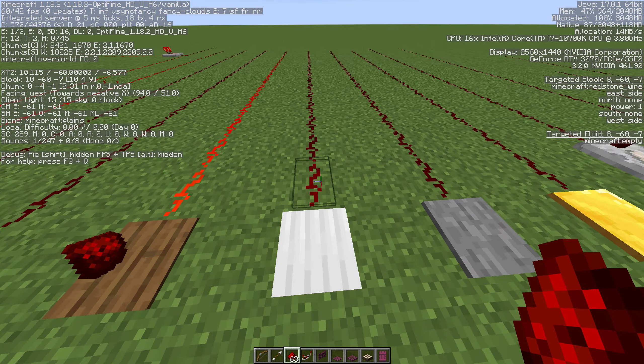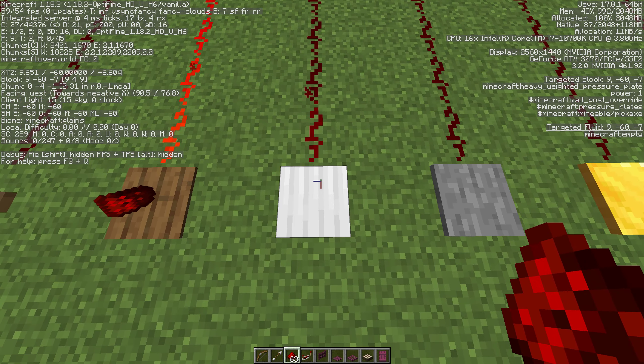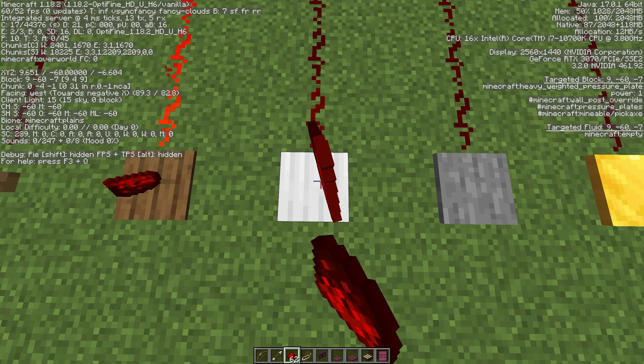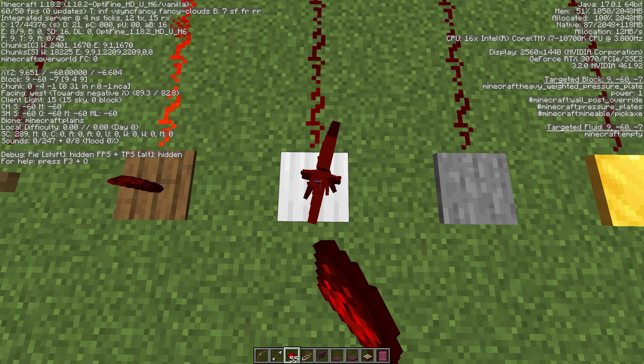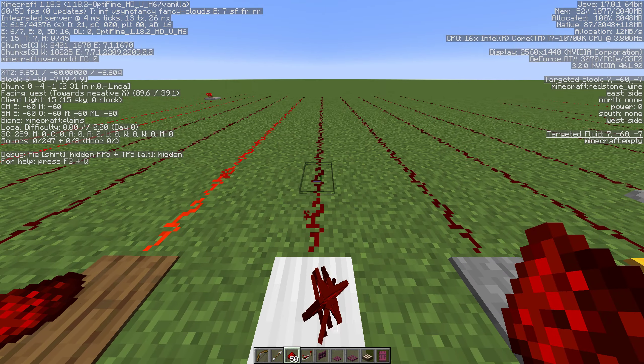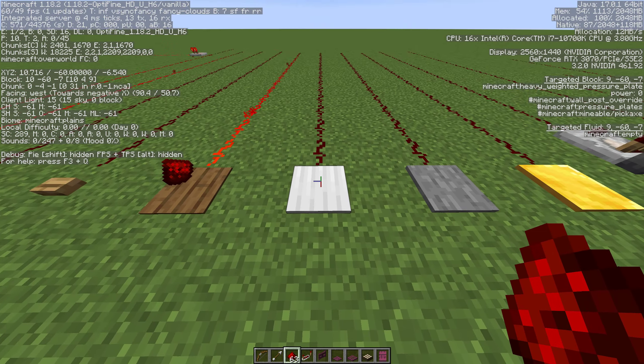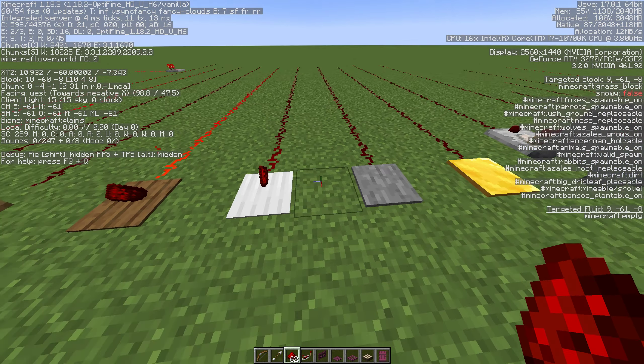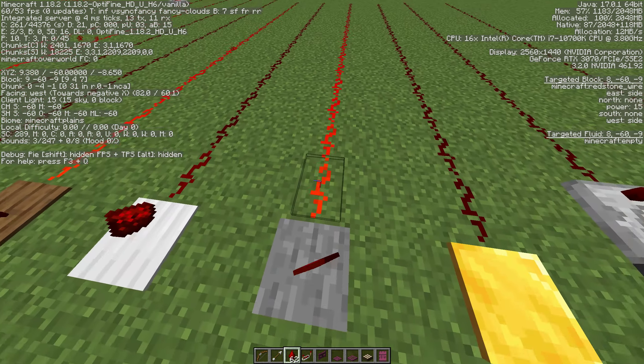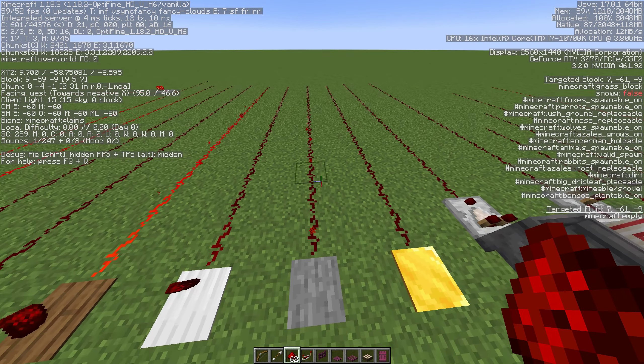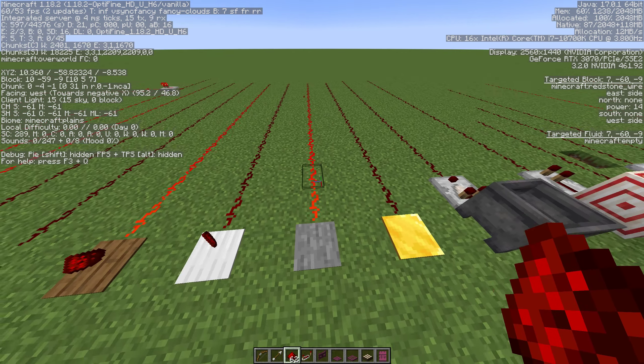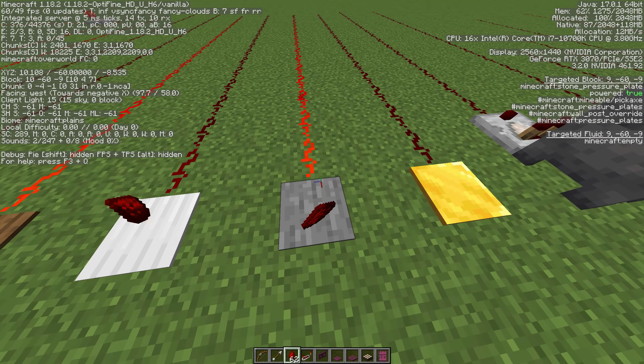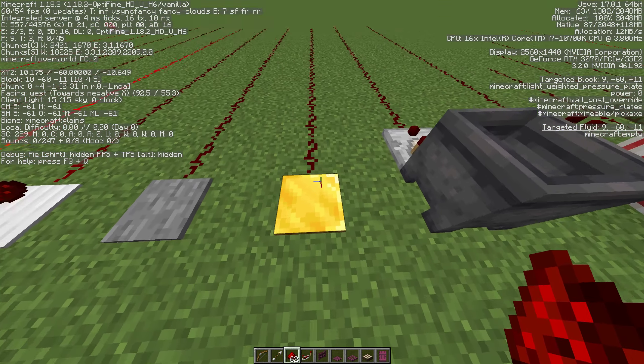This one is the light weighted pressure plate and basically it just gives you a signal, it's a lot weaker. We can throw an item on it, it'll work as well. Stone pressure plate has to have a player, a mob, an entity something like that on it. So items that get dropped on it not going to do anything.